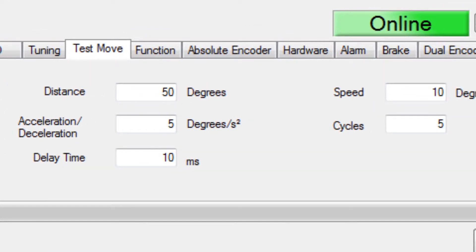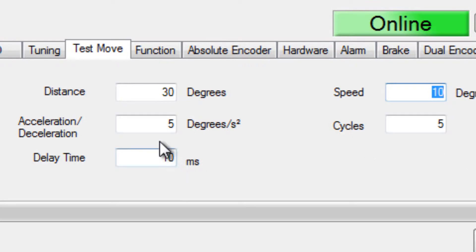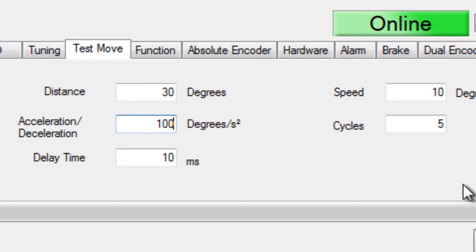Then choose a safe move distance for your machine. For this rotary axis, I'll start with 30 degrees at a safe slow speed of 10 degrees per second. Typical acceleration would be 10 times the speed, so 100 degrees per second squared, and I'll start with just one move cycle.